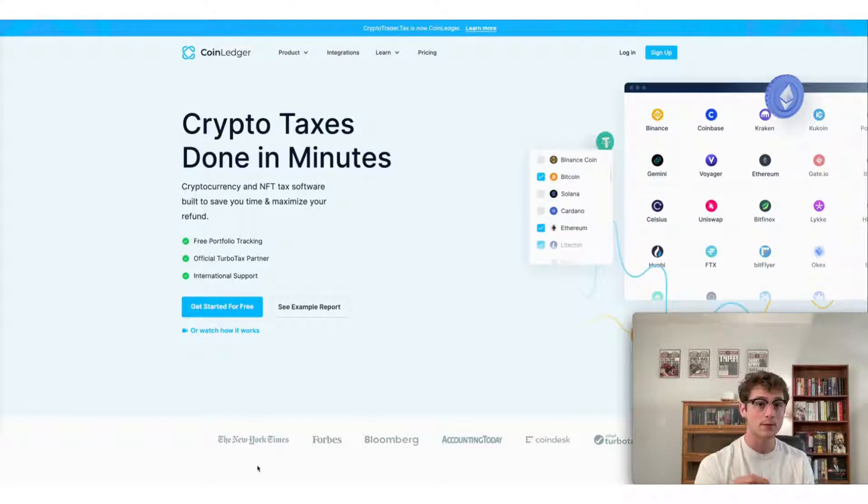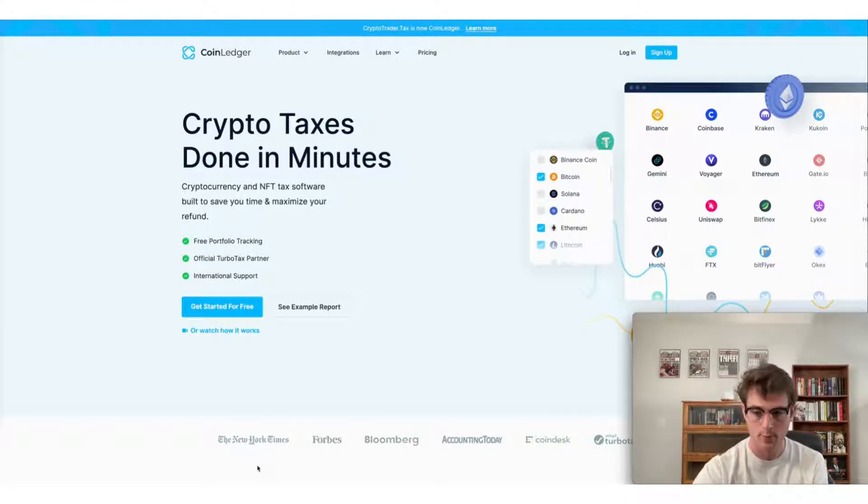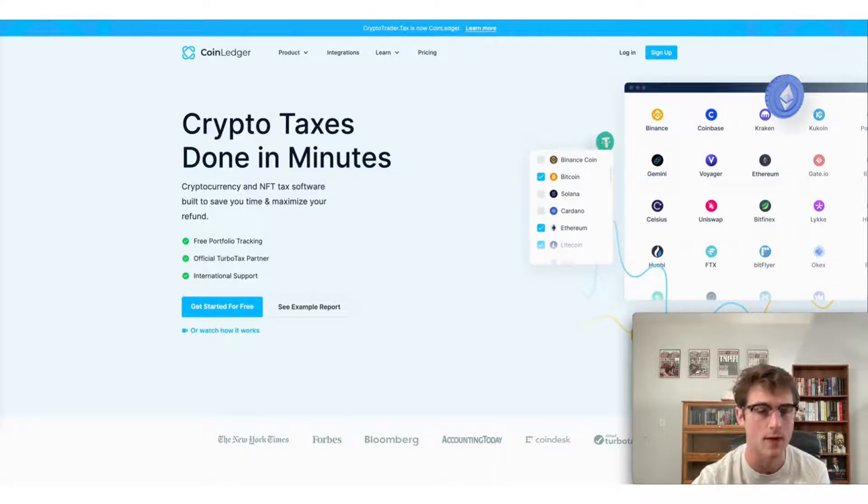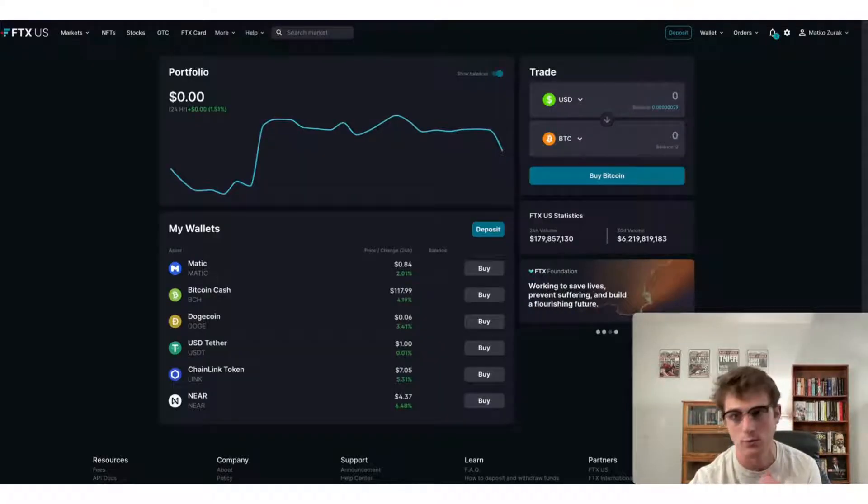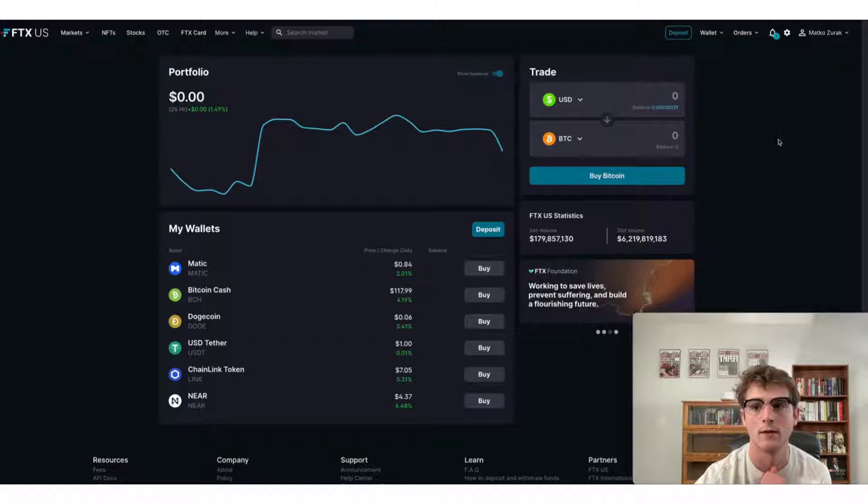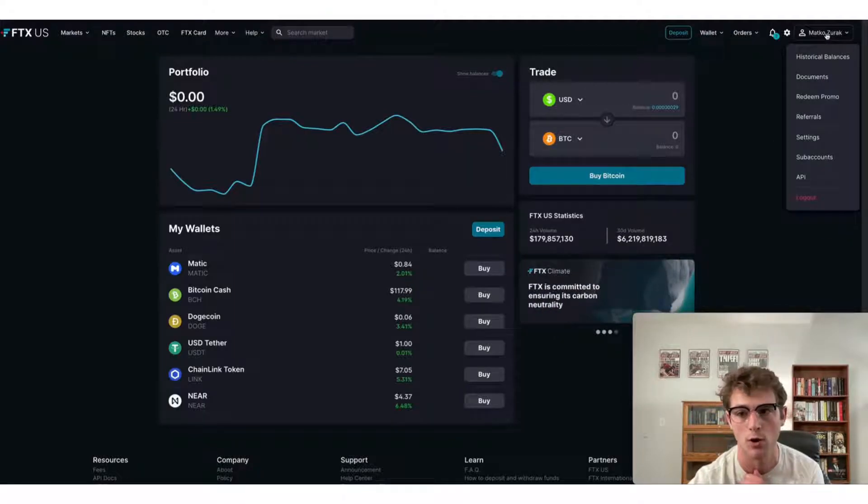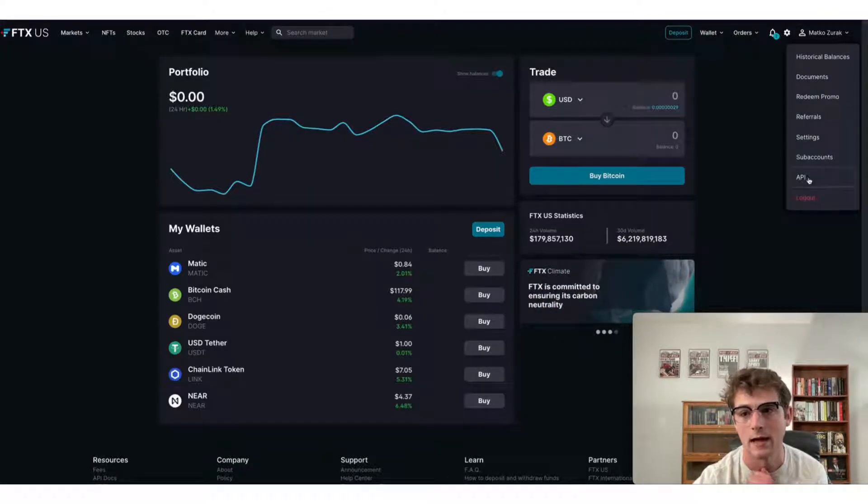Now the first step is going to be heading to the FTX U.S. app. Make sure you've logged in and then head to the accounts page. That will live up here in the top right corner. You can then select API.